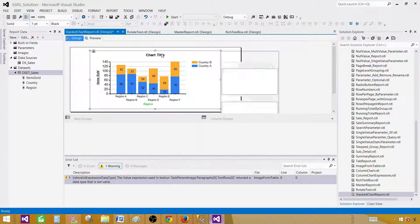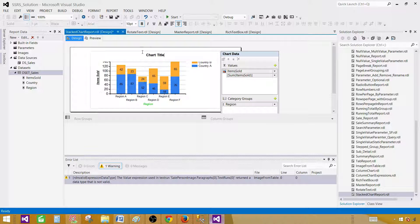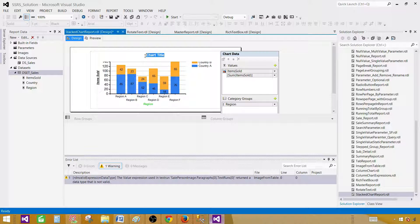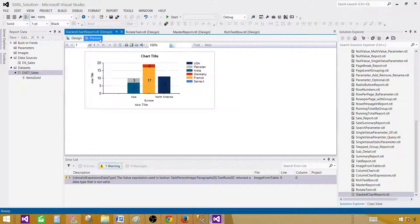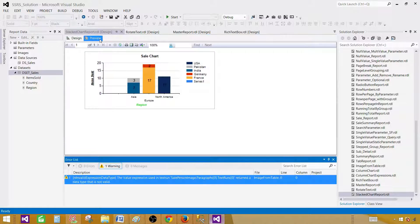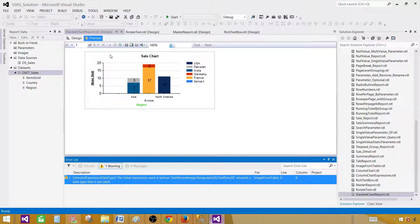On the chart title, we can play with this one and change the chart title. Let's call this one sale chart and preview. Here we can see this chart looks good.